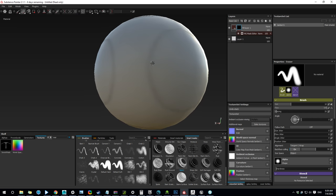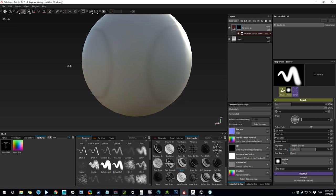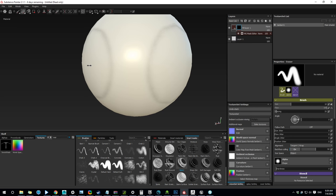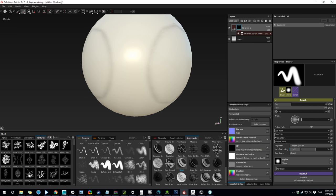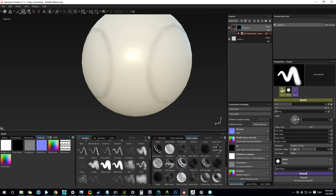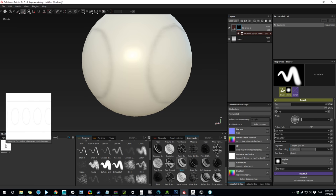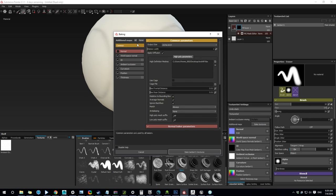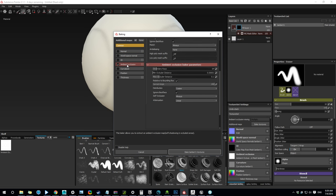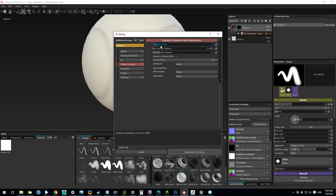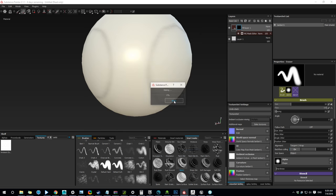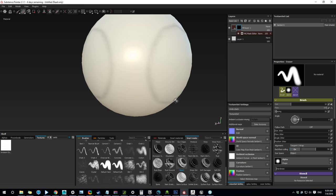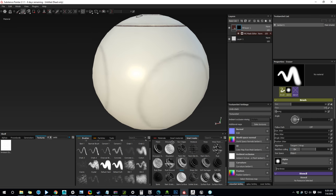There's a little bit issue here. It looks like it's coming from Ambient Occlusion. Let's look at our Ambient. Yeah, it's still using the old one. So let's try again. Ambient Occlusion. Oh, yeah.